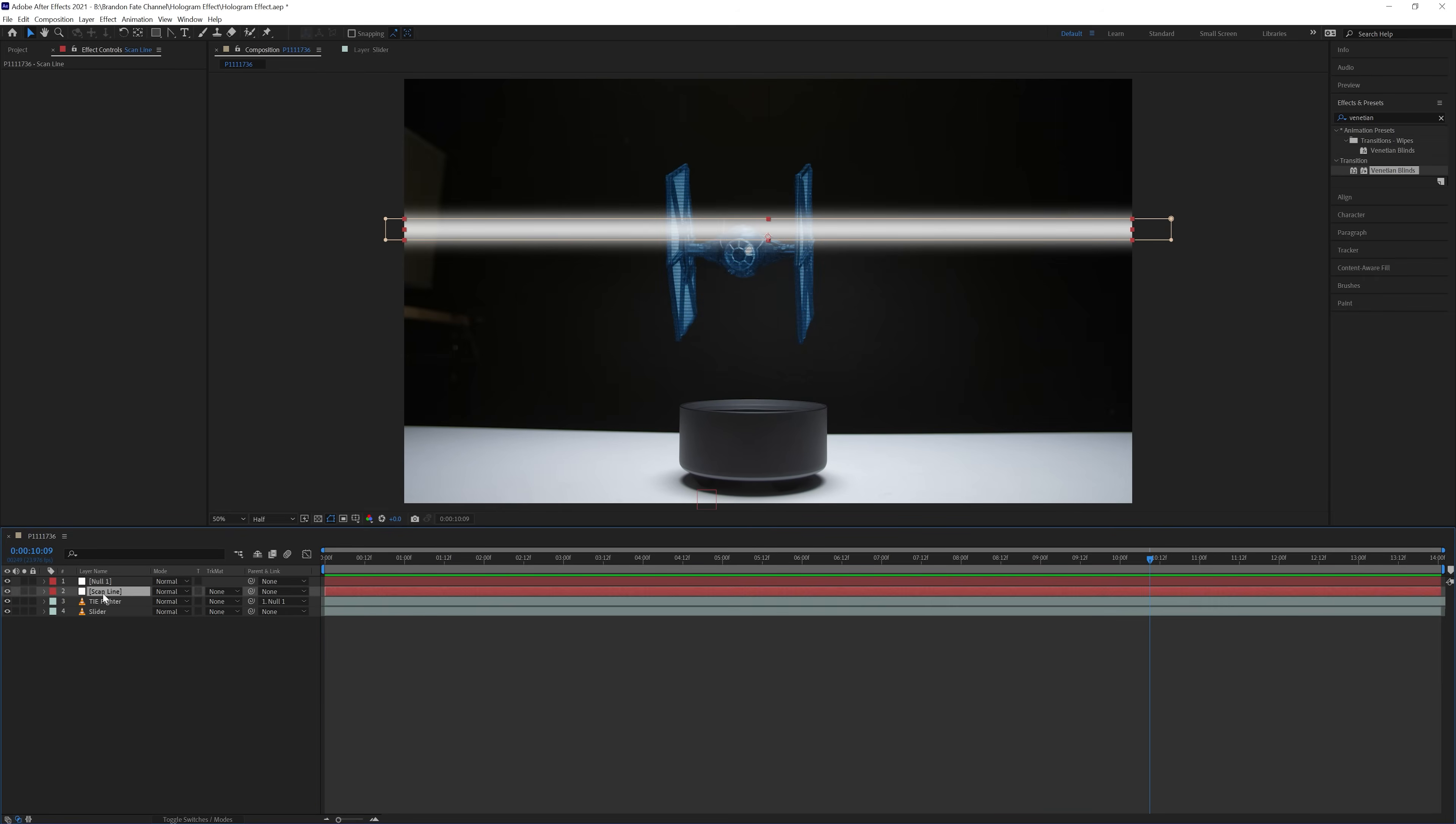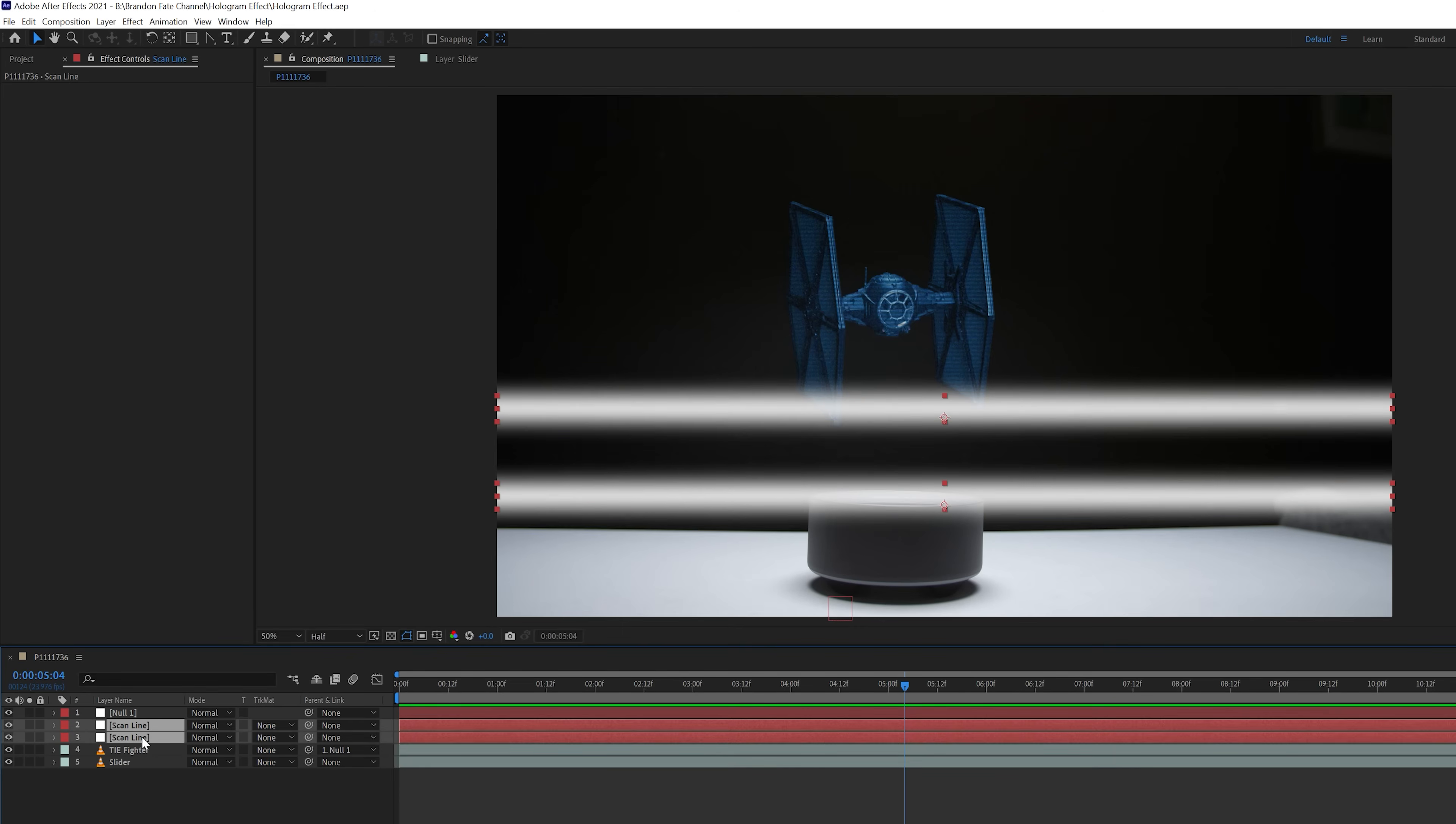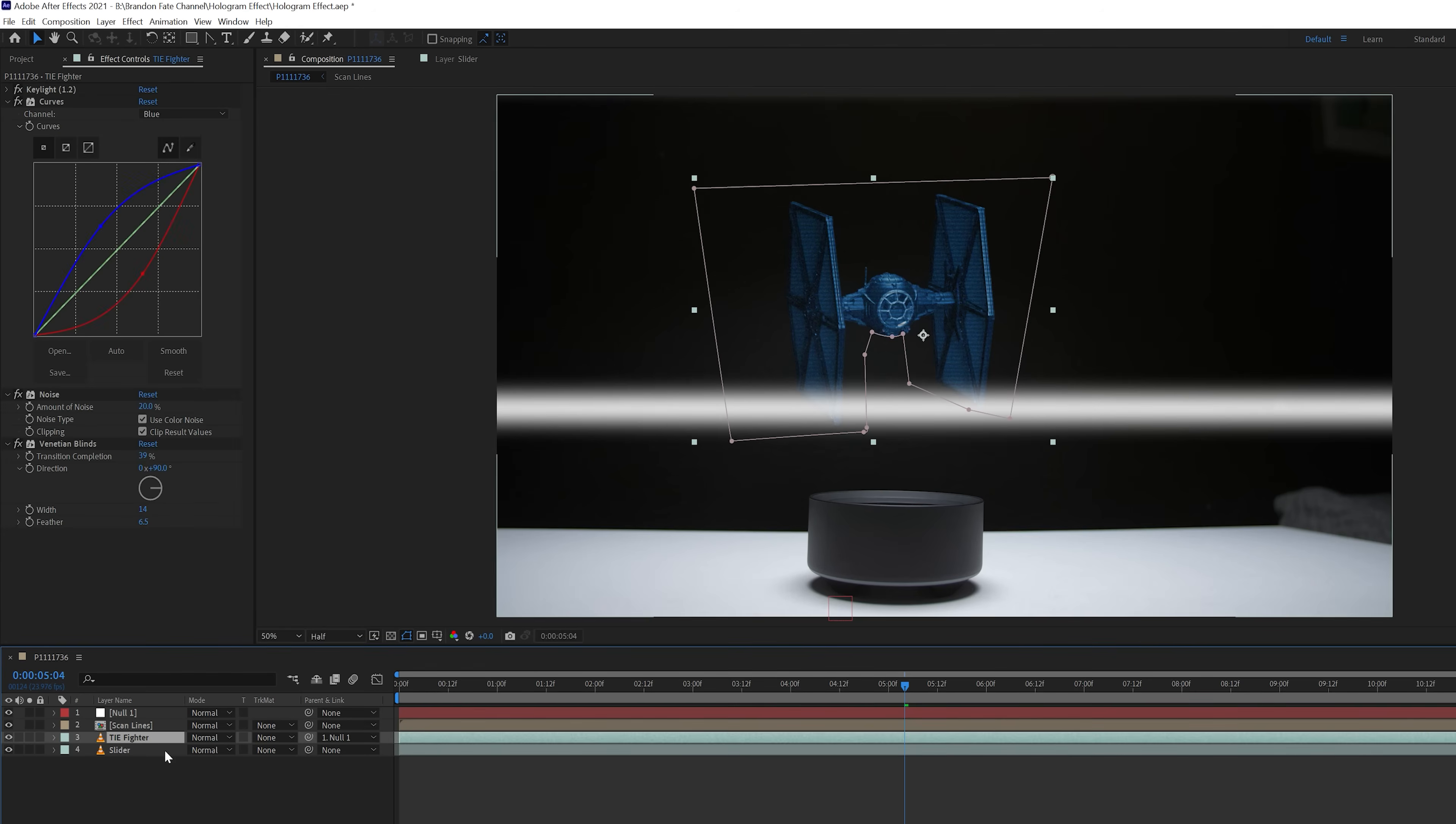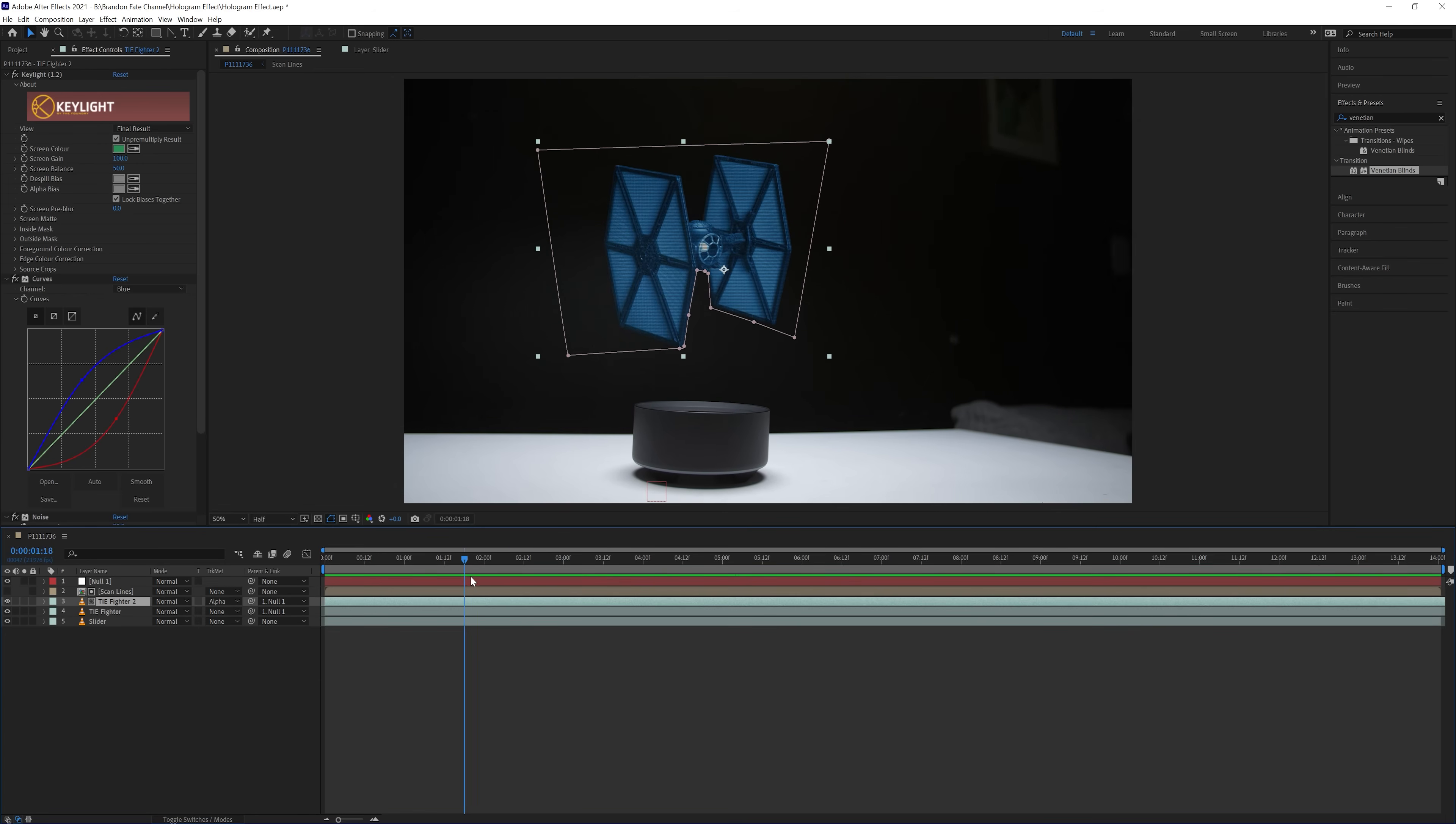Next I selected the solid layer, and hit CTRL D to duplicate it. Now there are two scanlines moving up and down at random. Now I selected both of those solid layers, right clicked, selected precompose, and named this scanlines. Then I selected the TIE fighter layer, and duplicated that. On the top layer, I changed the track matte to alpha matte. If you don't see the track matte tab, you can come down here, and bring it up by selecting toggle switches and modes. Now you can see the hologram has a look as if it's being scanned up and down.